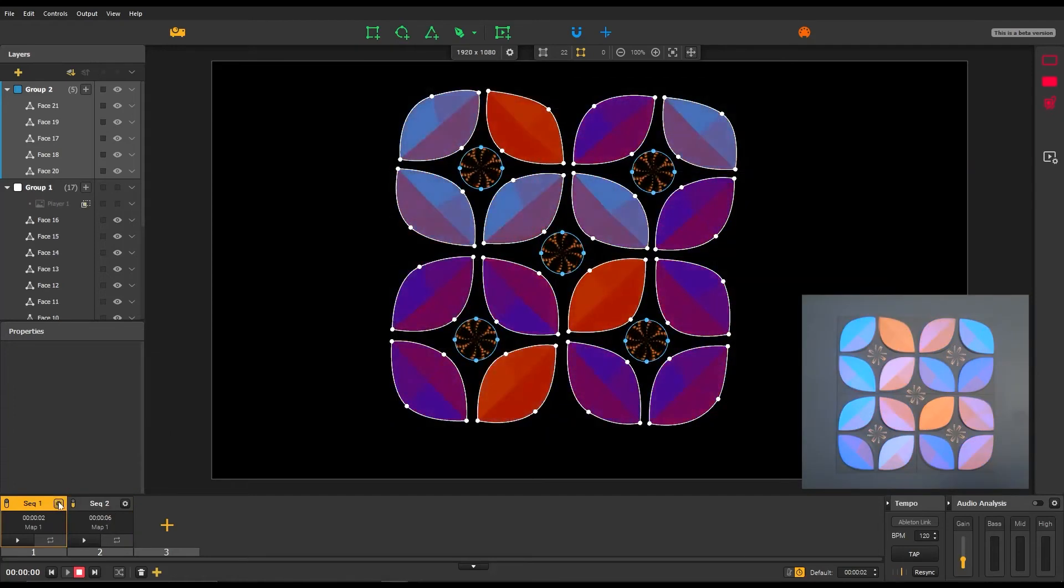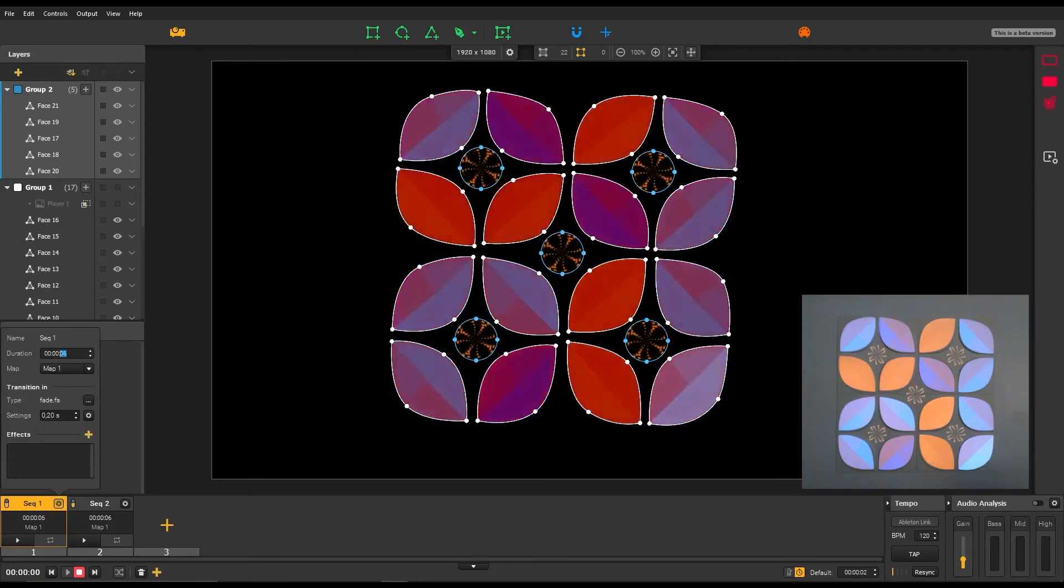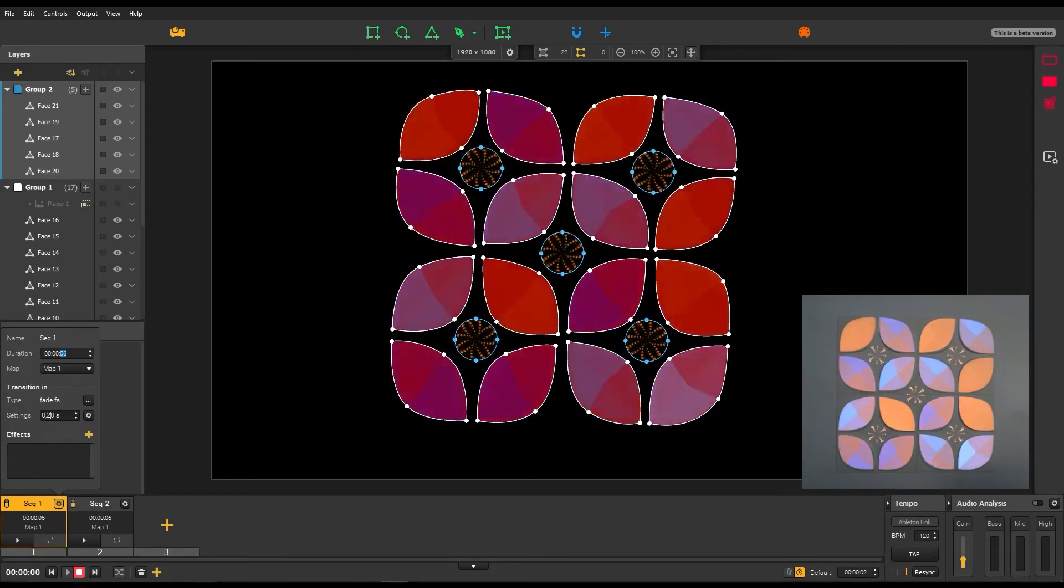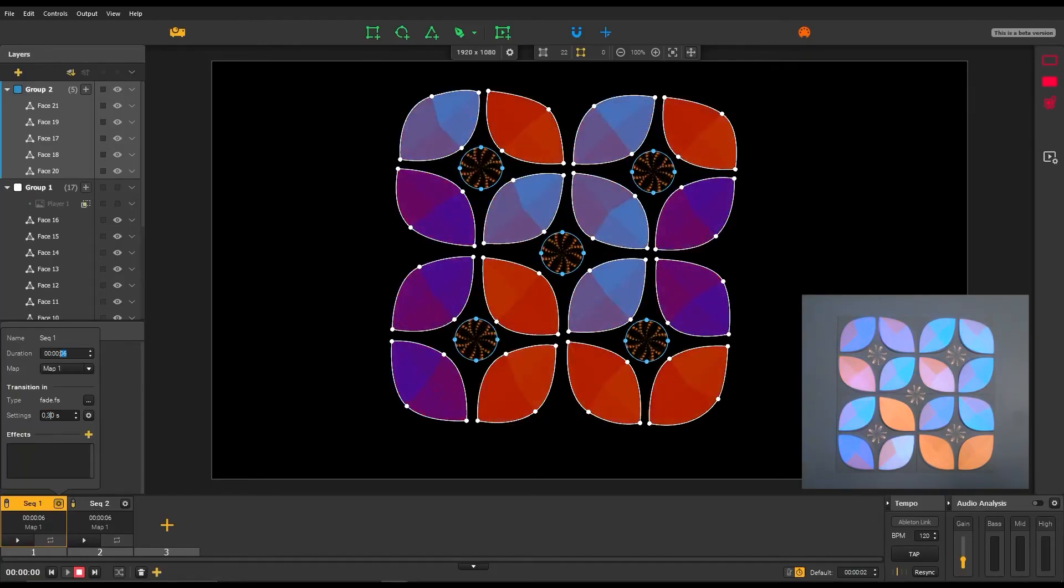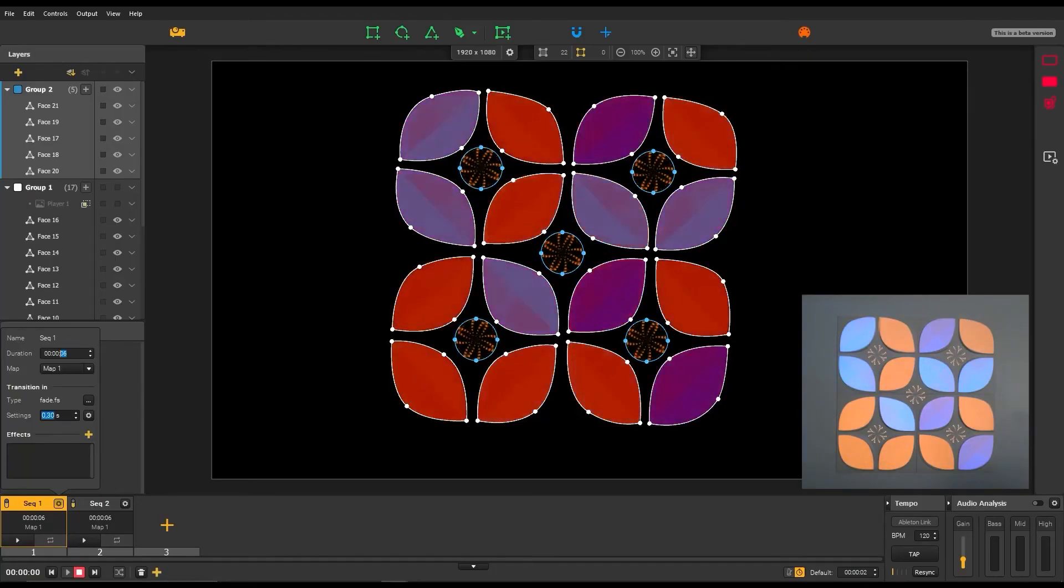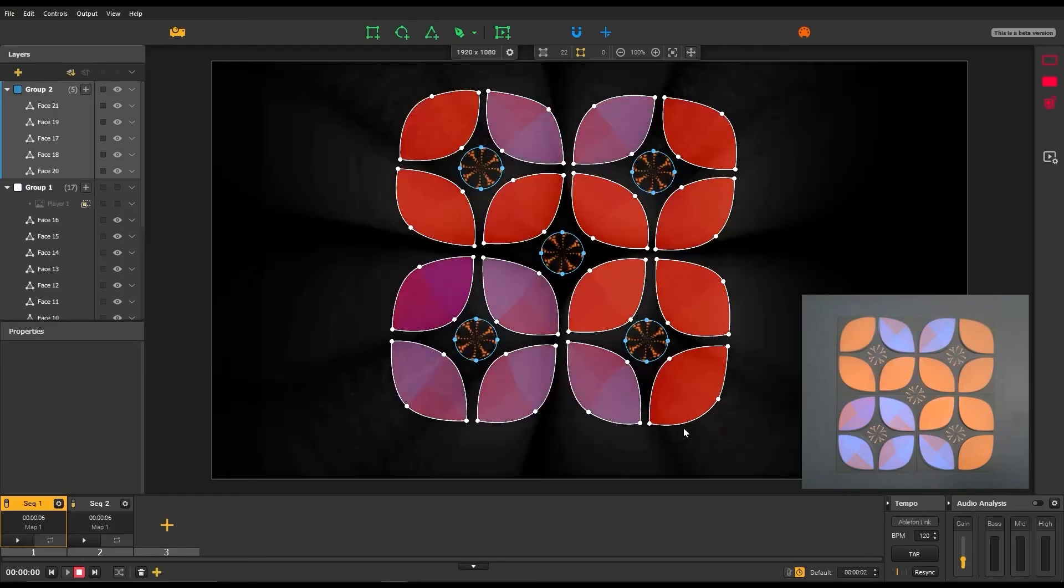There, you can also modify the transition in, and even apply ready-to-use effects on the whole sequence.